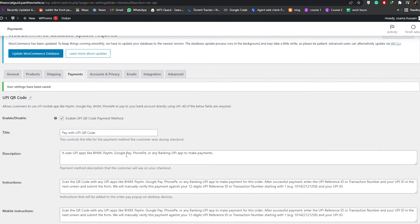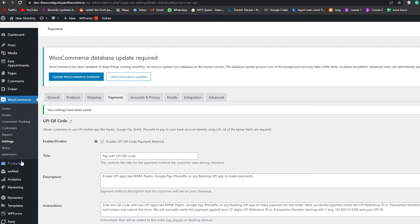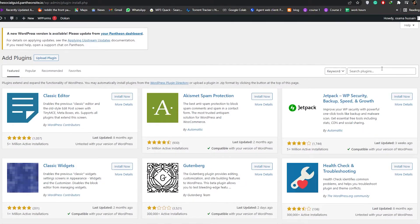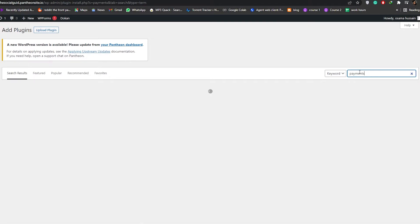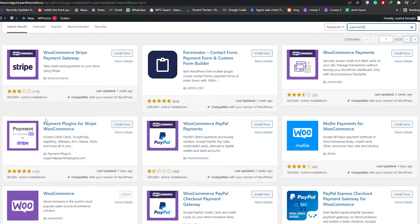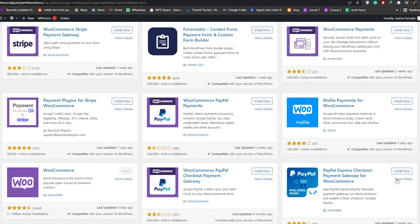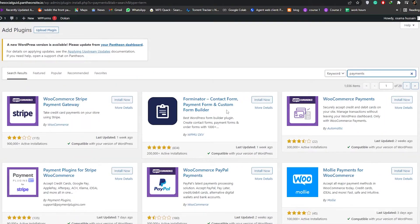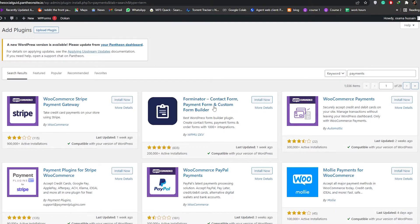If you didn't want to use UPI payments, you can go back into the plugin store, click Add New Plugins, and search for payments. You'll have many options — WooCommerce Stripe, payment plugins for Stripe WooCommerce, PayPal, and various others. There's even Forminator, a contact form, payment form, and custom form builder — let me show you how that one works.